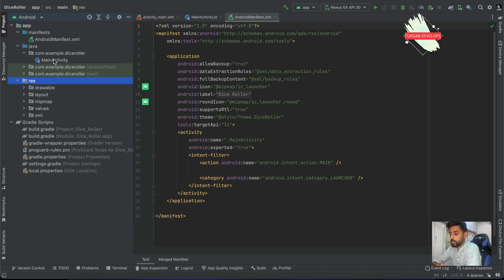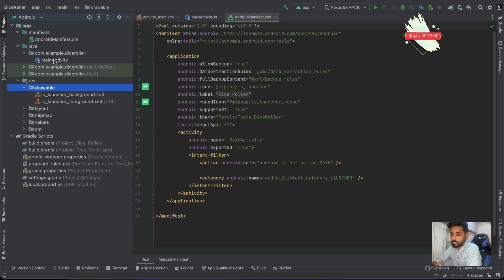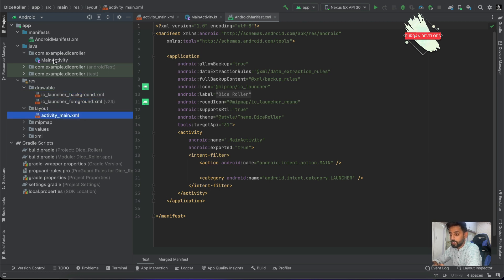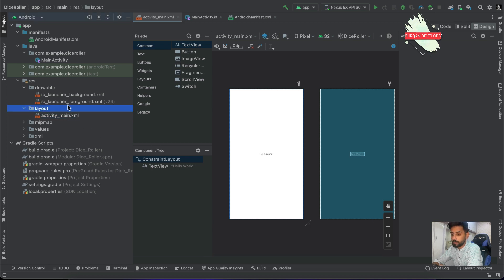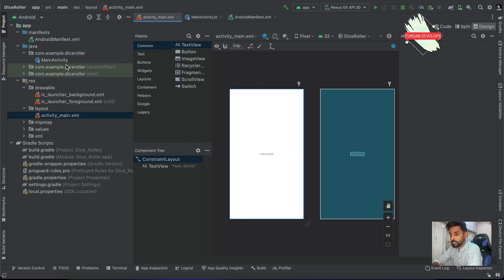Another part is the resources folder. By default Android generates some resources, and in the future if you want to add images, those go into the drawable section. The layout resources are for design and UI elements — all UI-related stuff goes into this layout folder. You can create multiple XML files; right now you can see the main activity XML.